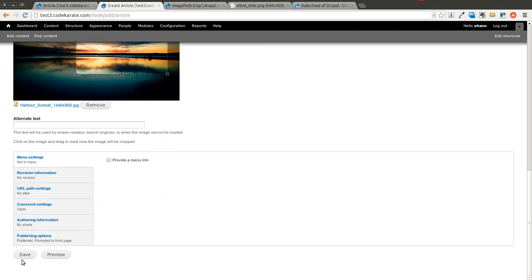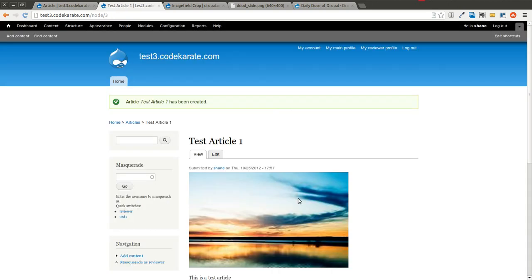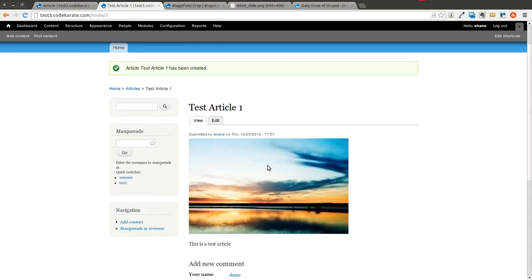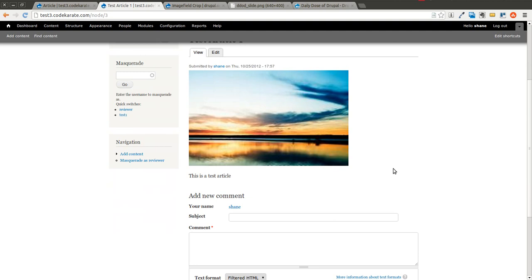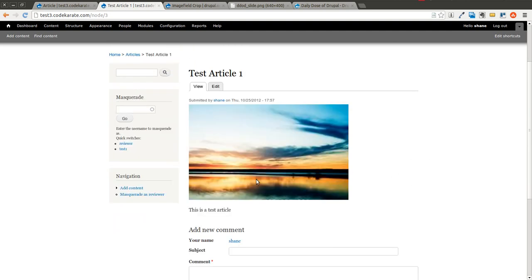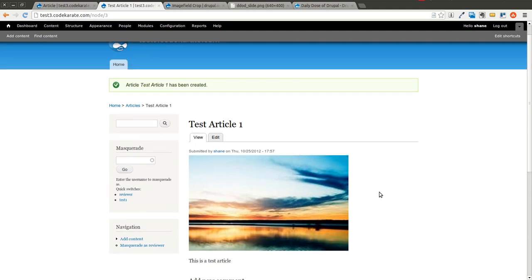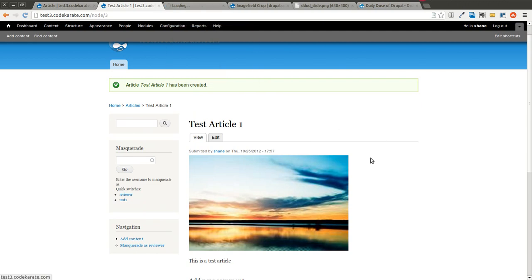So I'm going to click save on this. And now you can see I have my article. Pretty easy. The module just works as advertised. However, if you look at the image, you can notice that there is a little bit of blurring going on. So there's a couple things we can do to make the quality a little bit better.